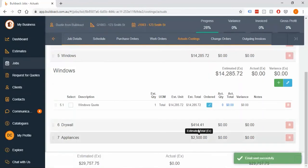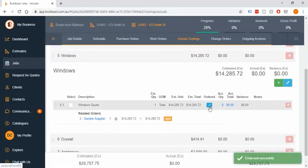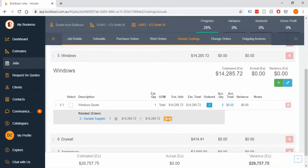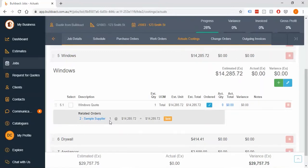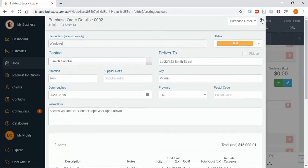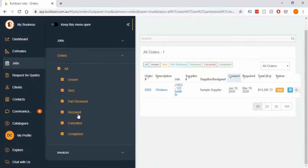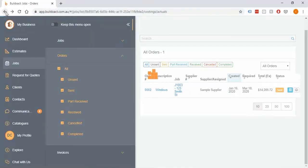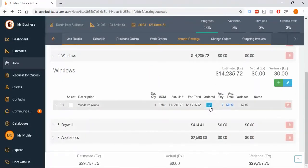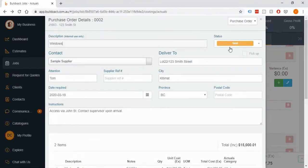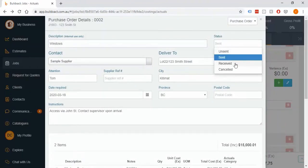It will then put a tick next to the item to say it's been ordered, and you'll notice the status has changed. The next logical step is they'll send back an invoice — probably for a deposit in this case. You can go into the order from here, from the Purchase Orders section, or under Jobs there's also an order section you can access. I want to push this status forward: it's marked as sent and the next step is receiving something.